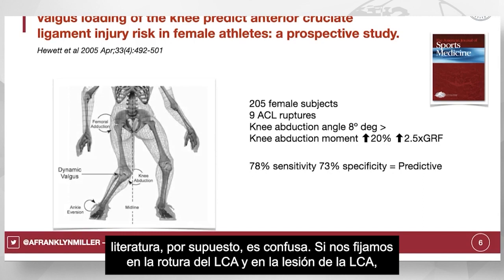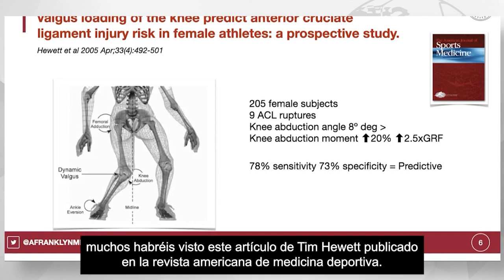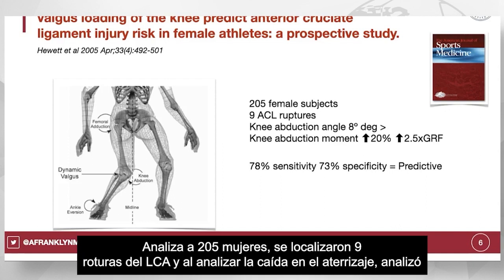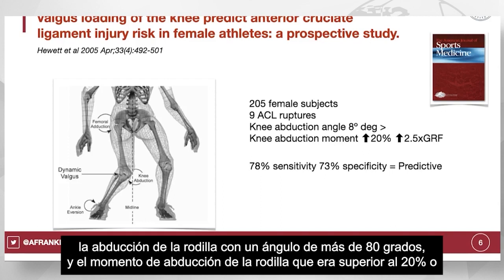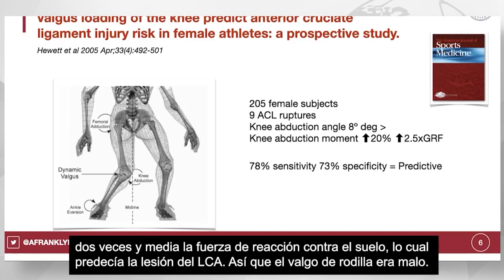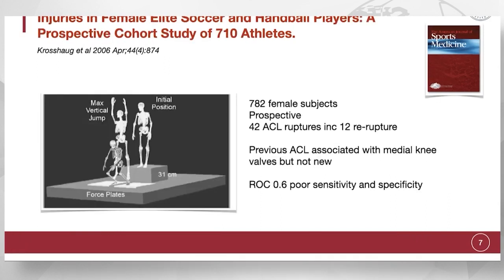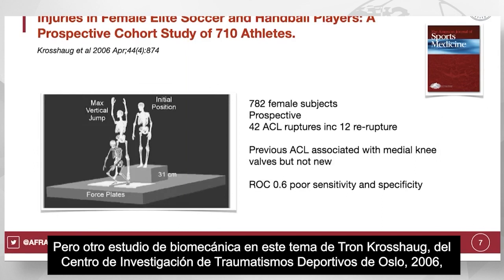Many of you will have seen this Tim Hewitt paper published in the American Journal of Sports Medicine. It looked at 205 female subjects, identified nine ACL ruptures, and looking at the drop landing, found a knee abduction angle of over 80 degrees and a knee abduction moment being over 20% — or two and a half times ground reaction force — to be predictive of ACL injury. So knee valgus was identified as bad.